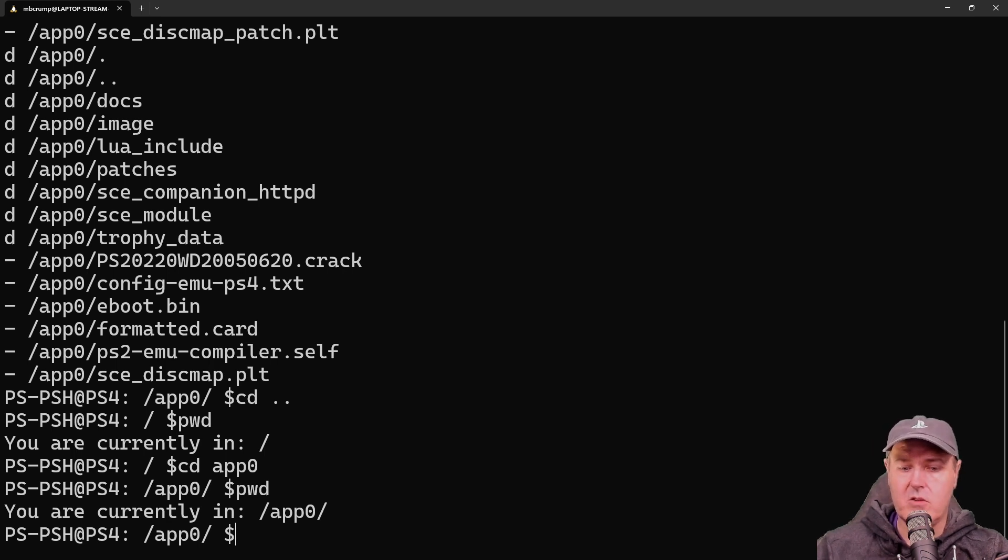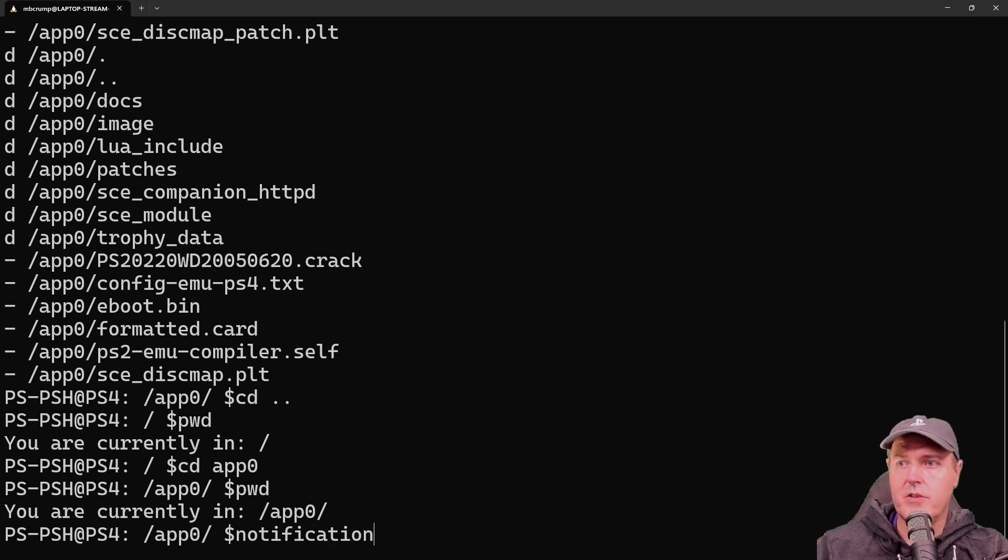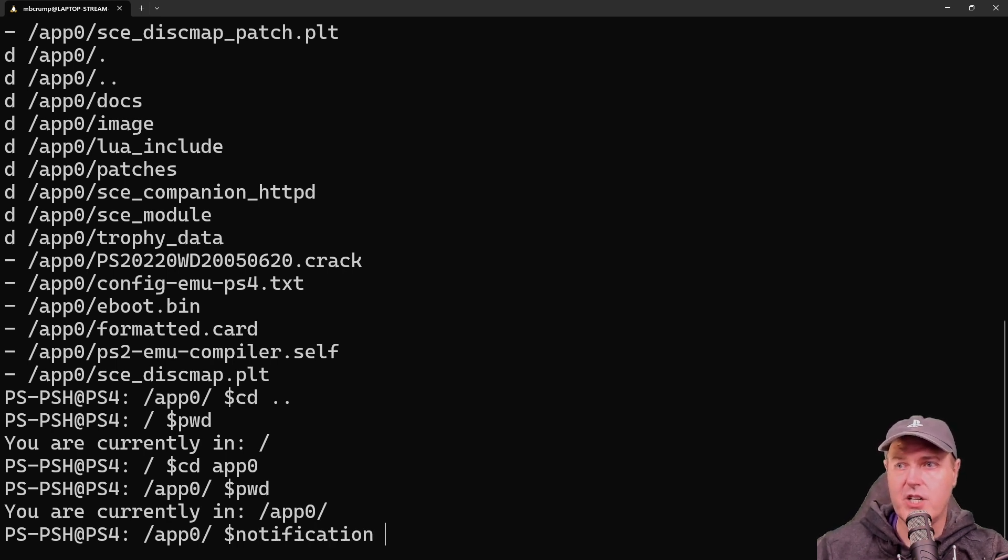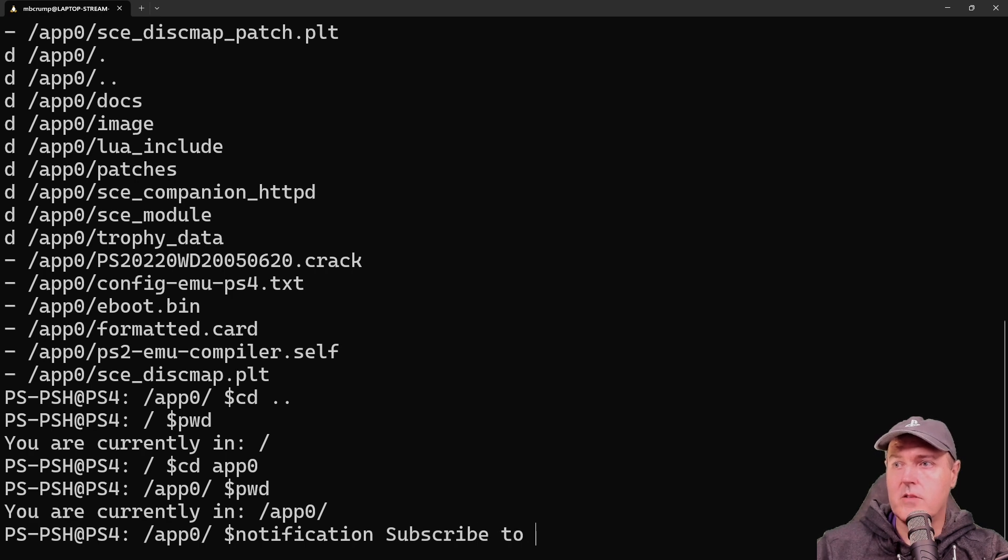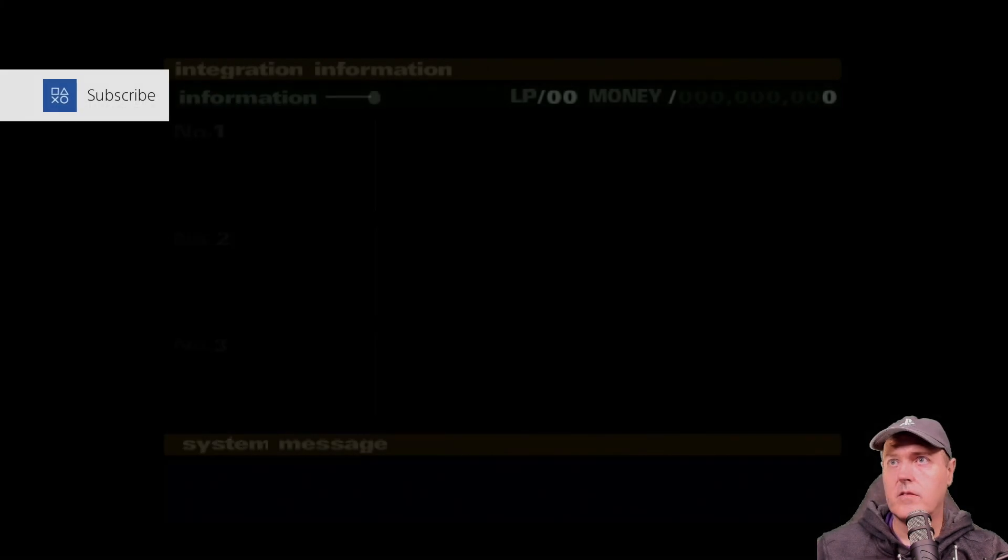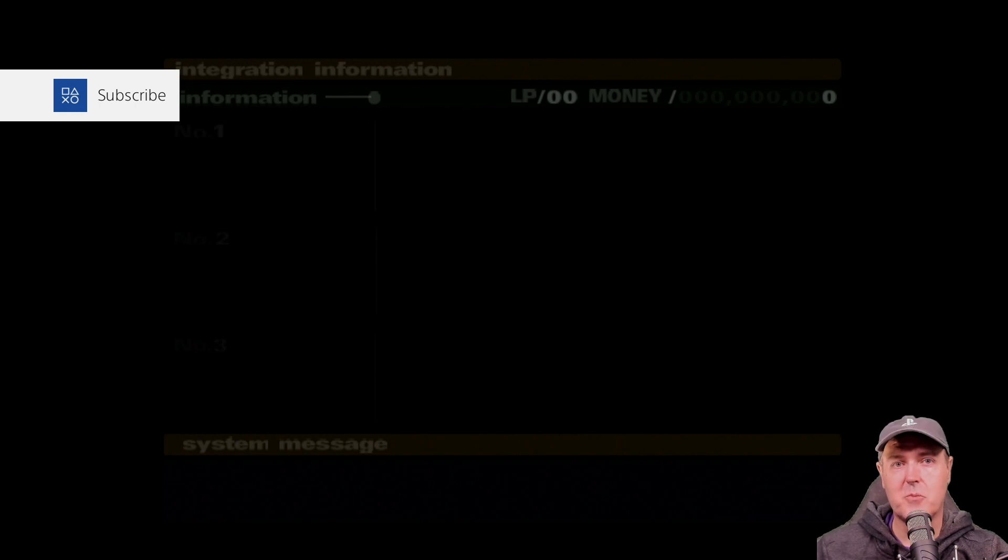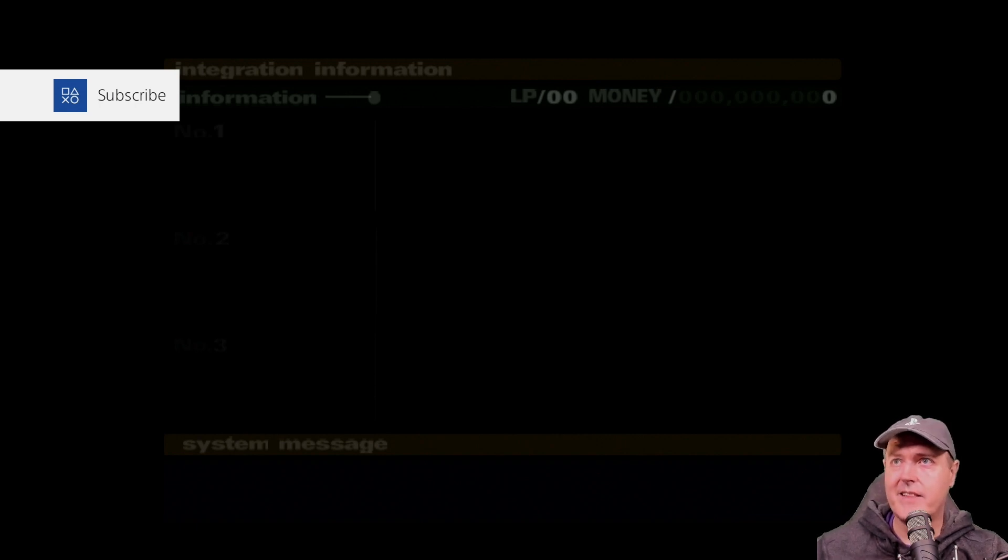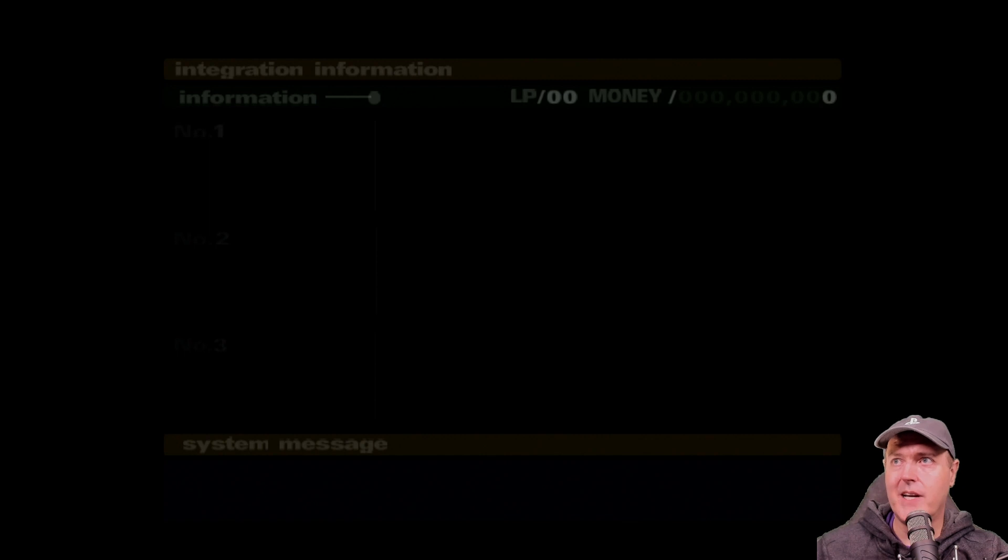There is also a notification that you can send by typing in the word notification here, subscribe to mbcrump, and we'll give that a shot. And there it is. Well, at least it says the word subscribe. I think that is because I did not put any quotations around that.